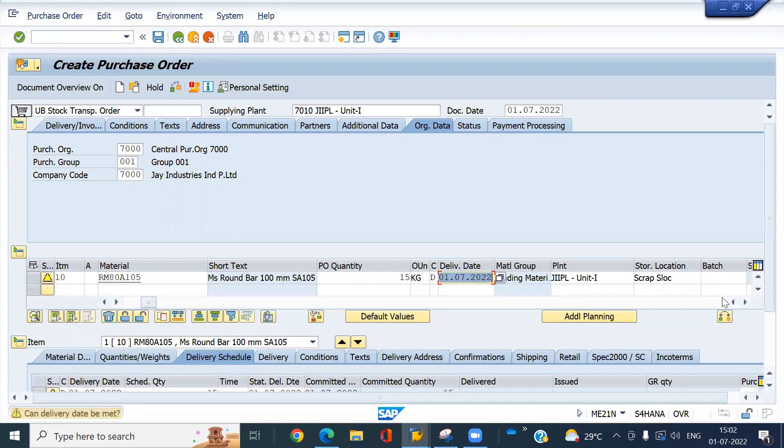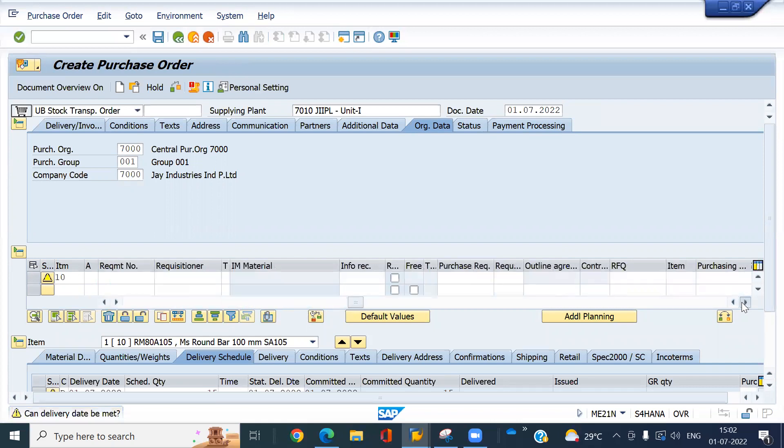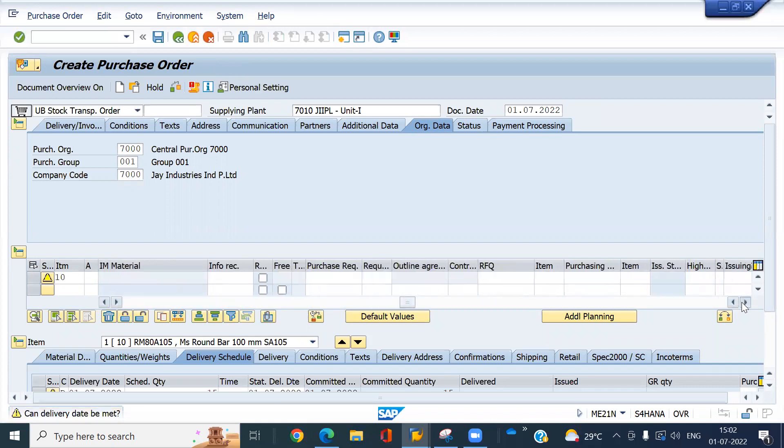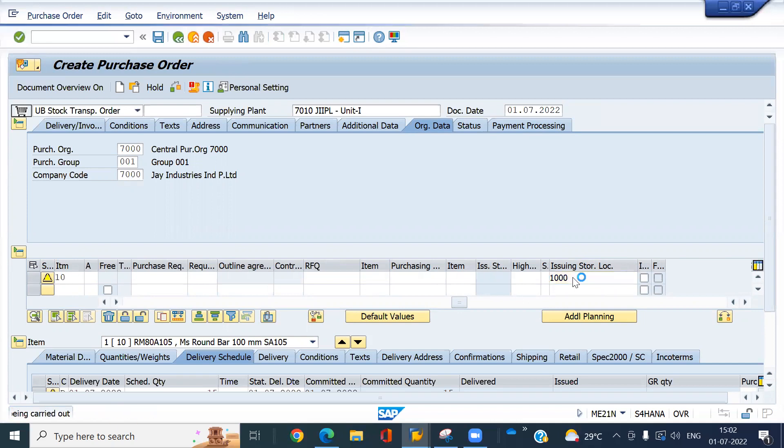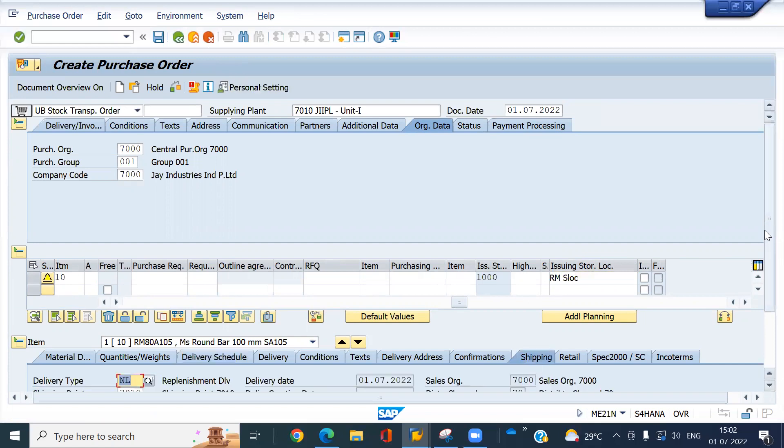And then. I'm going to transfer 15 cases. Enter here. Enter your receiving plant. Receiving storage location. That is my thousand. Storage location is my thousand. Now click on shipping tab. Then save this.